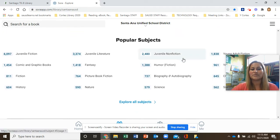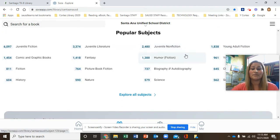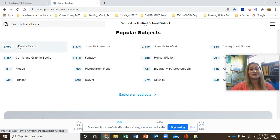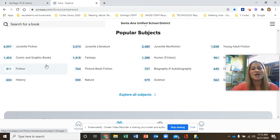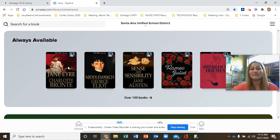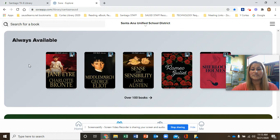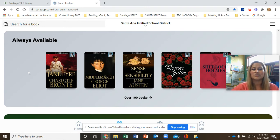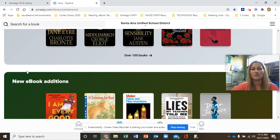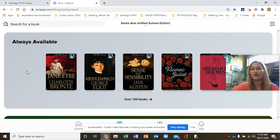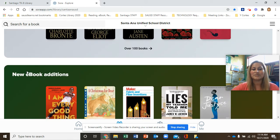You have some popular subjects here. If you're interested in humor, fantasy, science, nature, history, fiction, or comics, go ahead and select any of these categories. We also have some always available books — if you'd like books you don't have to wait for or place on hold, you can select these. They're great for all ages, and we have some really great chapter books in there too.